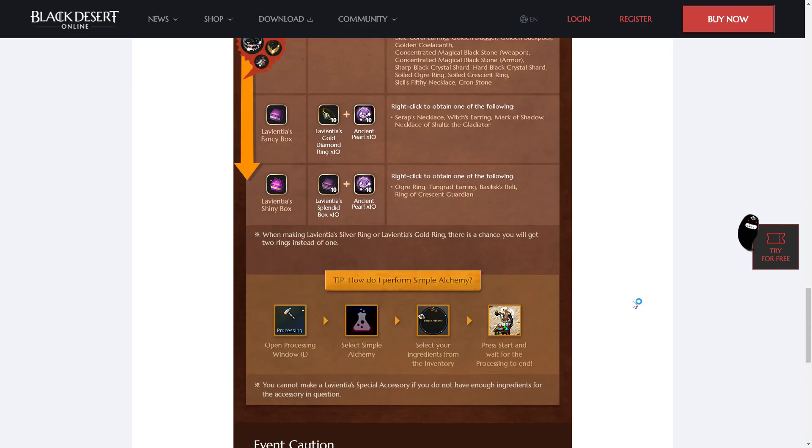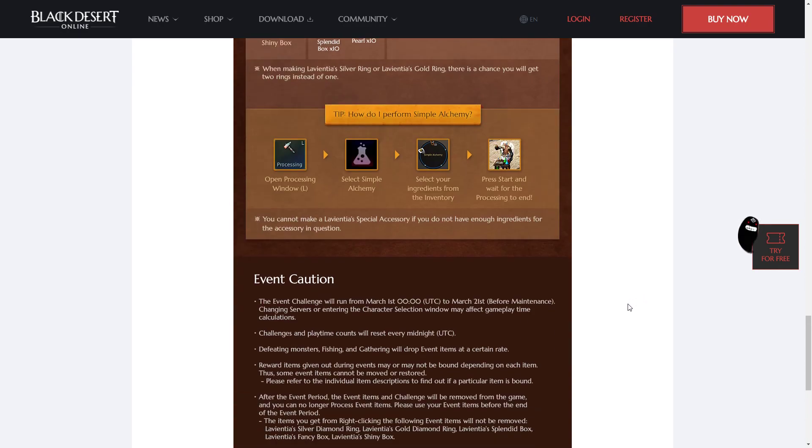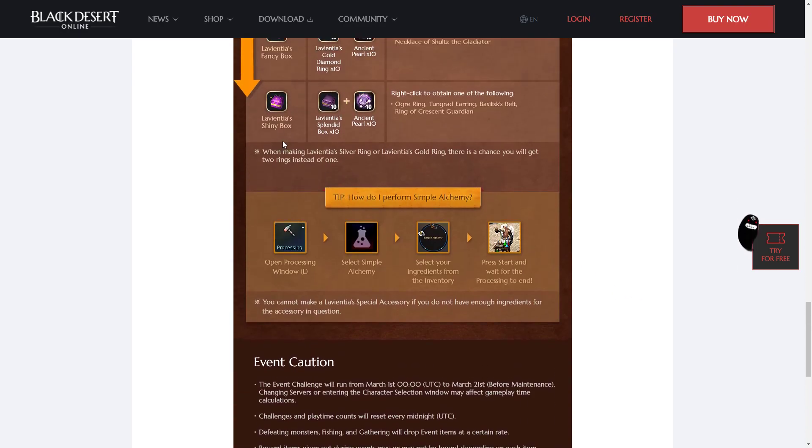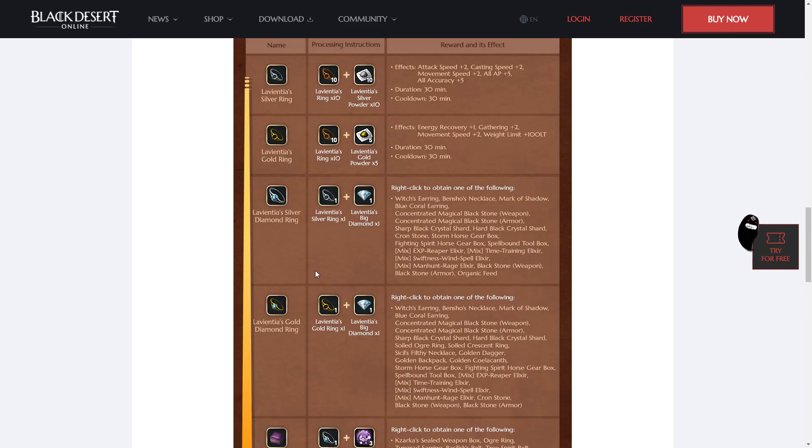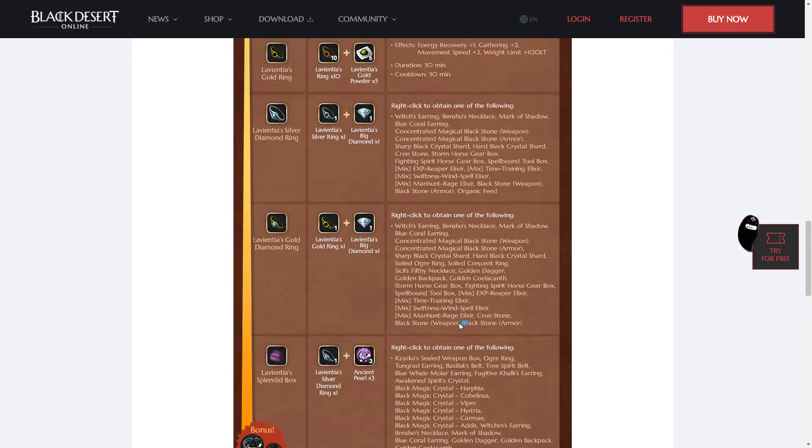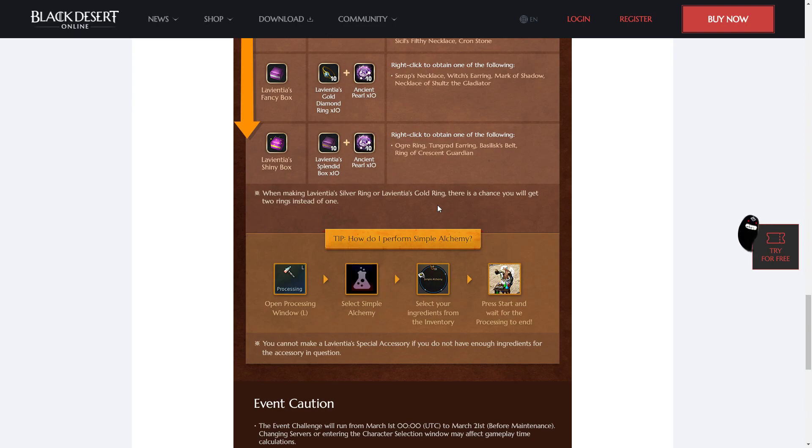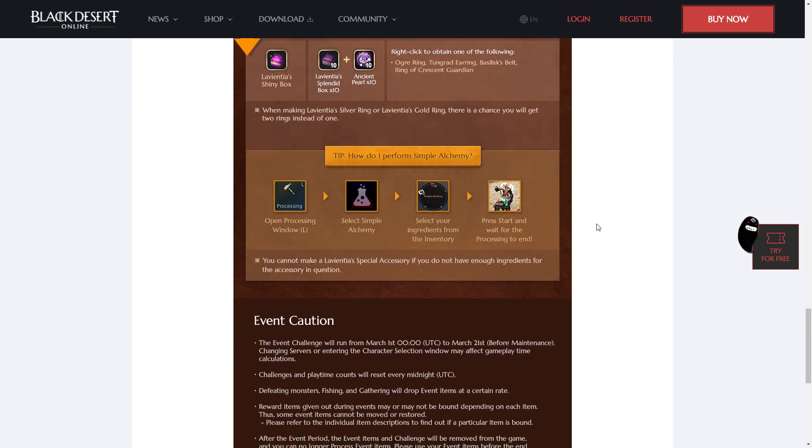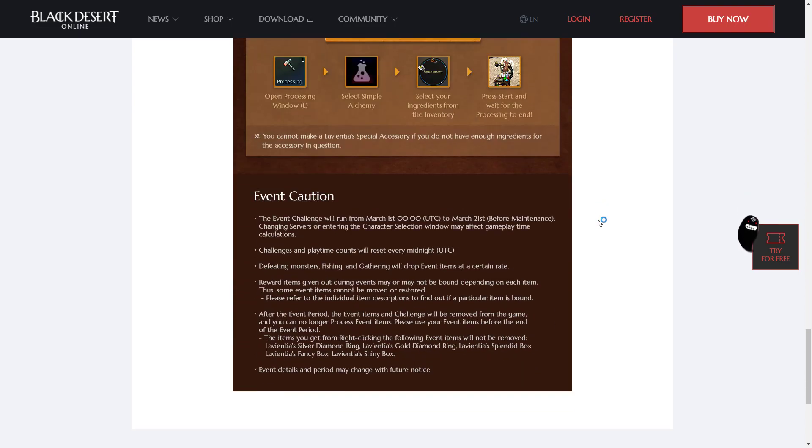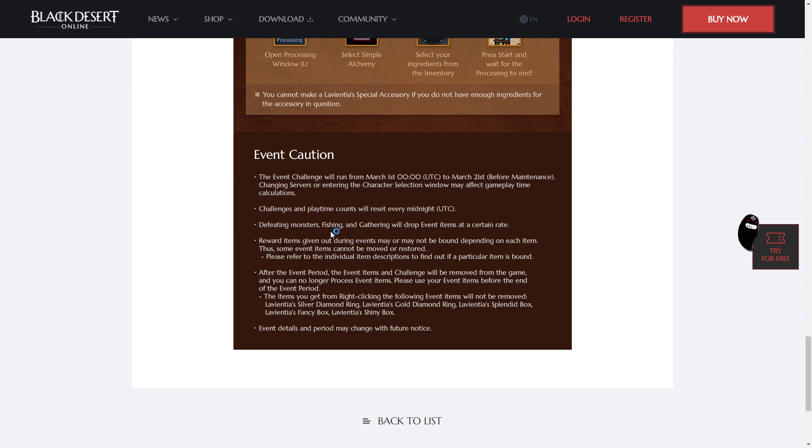So I'm not sure if we get to keep these after the event though, because... Oh, also, when making the Silver or Gold Ring, so the first two, there is a small chance to make two rings instead of one, similar to the Memory Fragment event that we had, where we could use those little shards to make Memory Fragments. It's similar to that. So the event challenge will run from March 1st to March 21st before the maintenance. They'll reset at midnight every time, so with server reset.